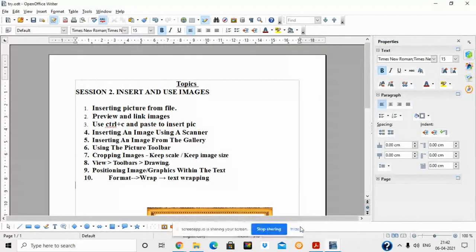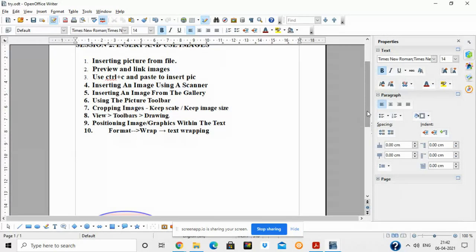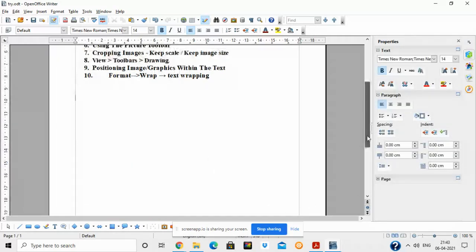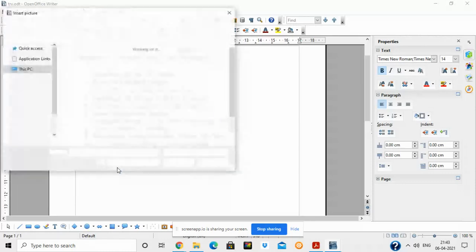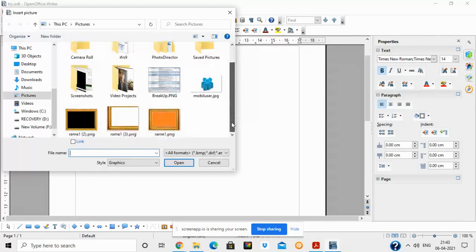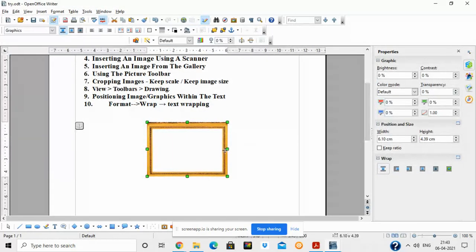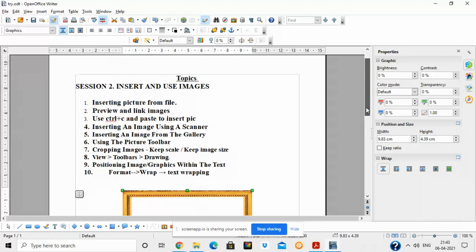We are going to cover these broad topics today. First, how to insert a picture from a file in a document. Suppose this is our file and I want to insert an image. For that, we have to click on Insert > Picture > From File. Then we select the file name we want to insert, and this will insert a picture in the file. You can drag to increase or decrease the size of the image as per your requirement.